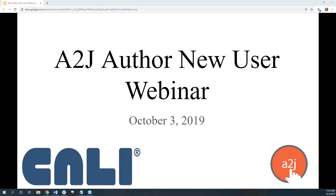Welcome everyone to our A2J Author new user webinar. This is Jessica Frank, A2J Author's project manager. With me on the staff side are John Mayer, our executive director, Tobias Enterejo, our A2J backend developer, and Mike Mitchell, our developer from Betovi who works on A2J Author. We're all on the call hoping to get feedback from you, and this session is being recorded as a springboard for community involvement.